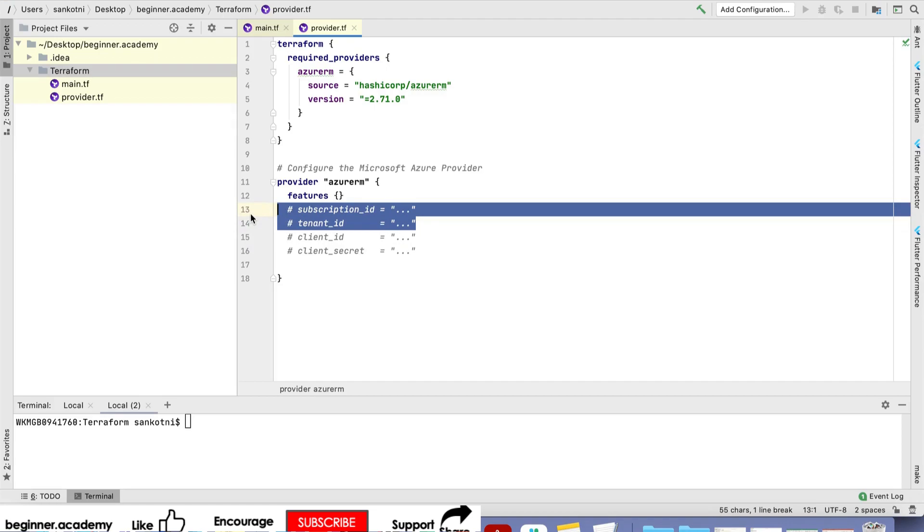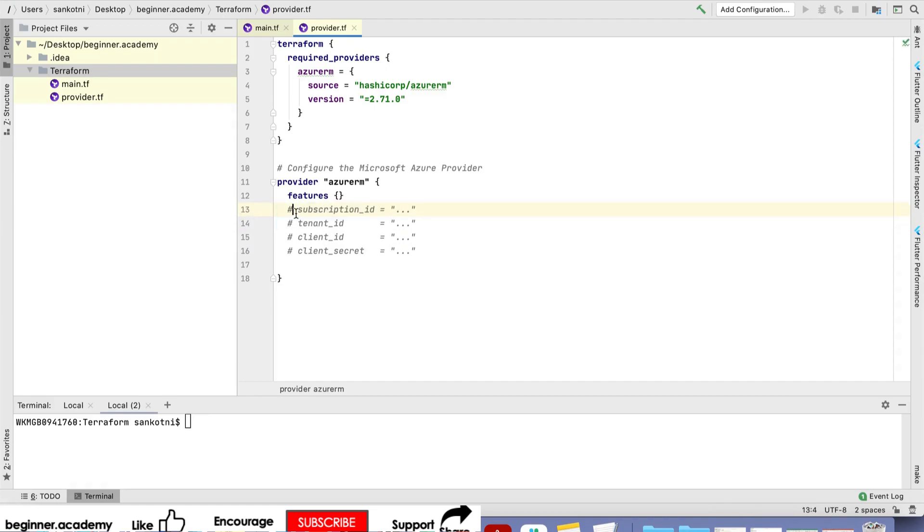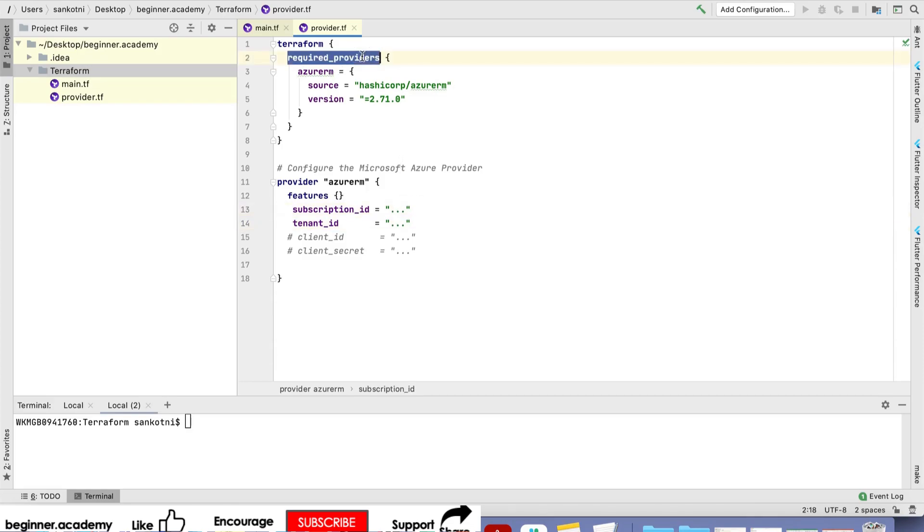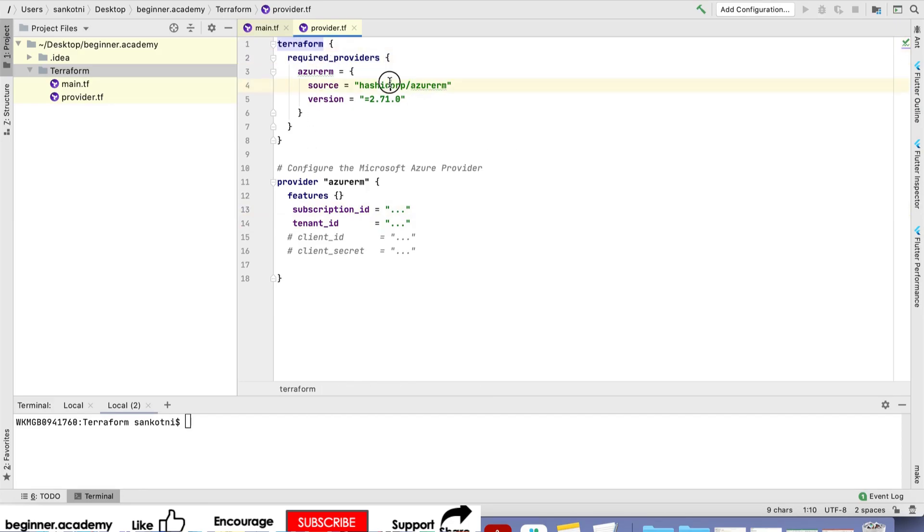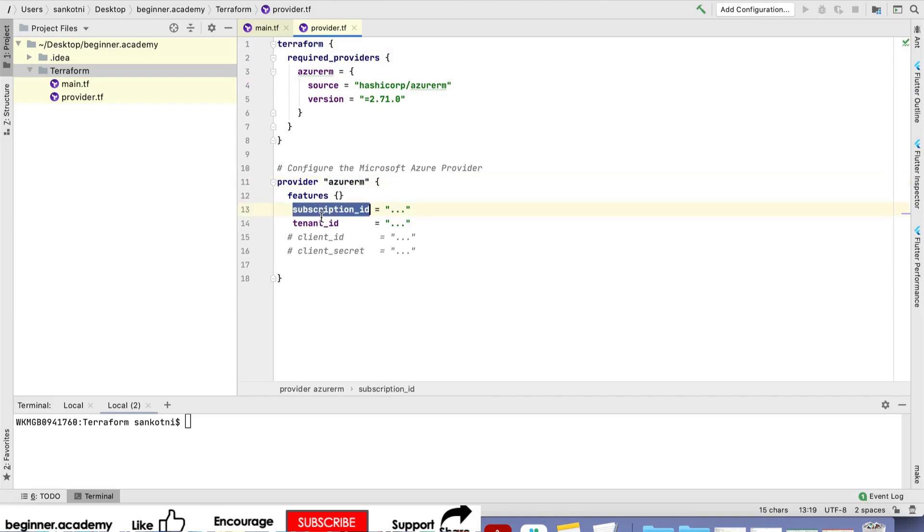We'll be connecting with the basic one. This is the Azure RM provider. We're telling Terraform to use this, and we'll mention which subscription and tenant ID we need to use.